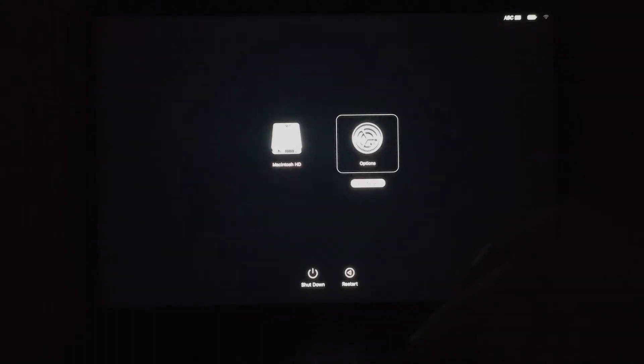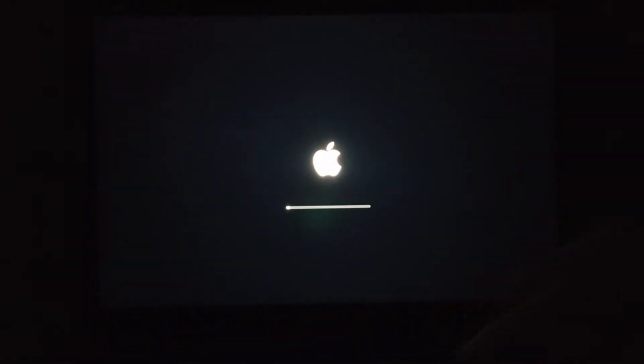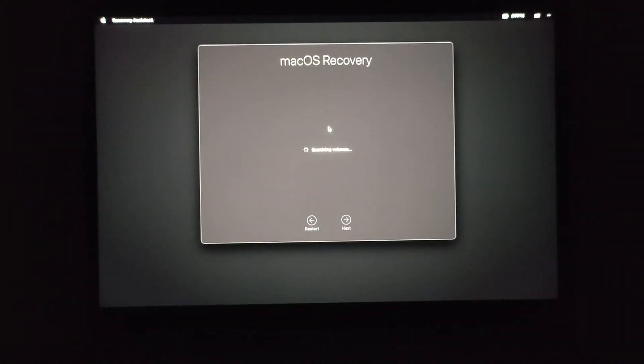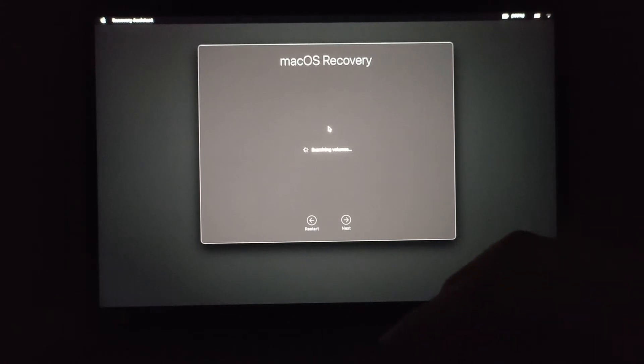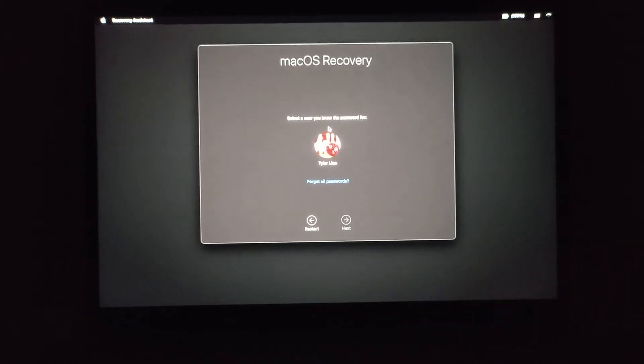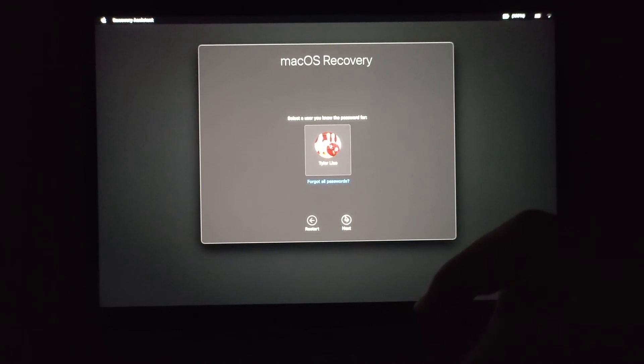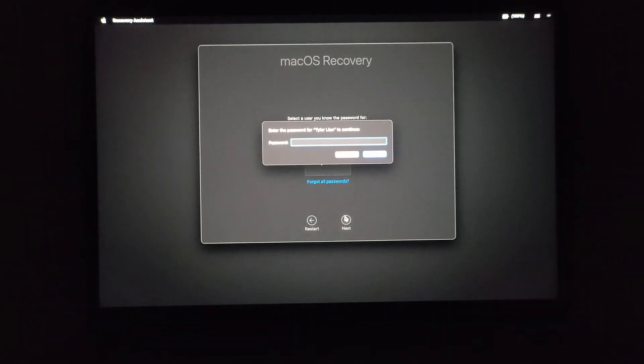If you click on options and wait for macOS recovery to boot up, you will need to enter the administrator password for one of your user accounts.